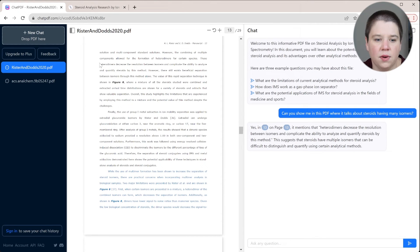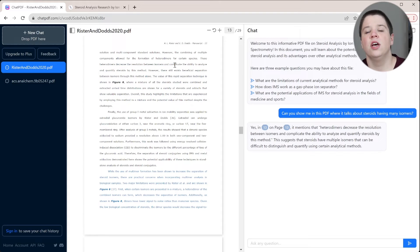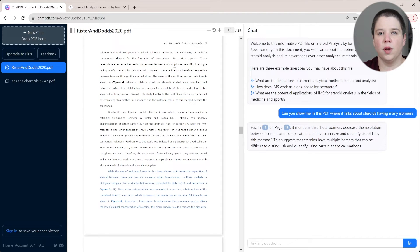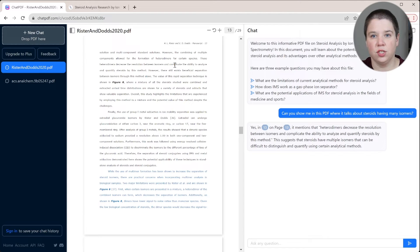And you can see right here, it's talking about hetero-dimers increasing the resolution between many isomers. So this is one way to more quickly find the information you need. If you're like, I think I know that this information is within this PDF, but you're not exactly sure where.